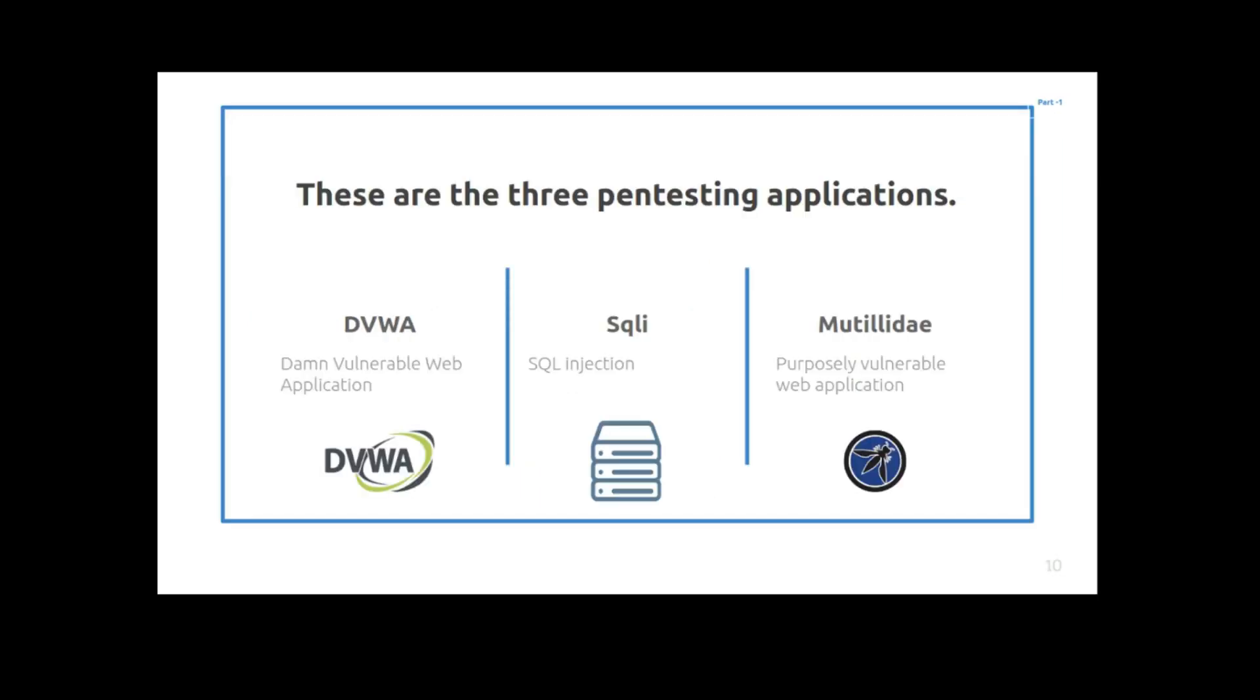And this is the lab portion, the pen testing portion. You're going to run DVWA, which is a web vulnerable lab. You're going to run SQLI, which is like an injection lab for SQL. And you're going to run Motiliday, which is another web vulnerable application.